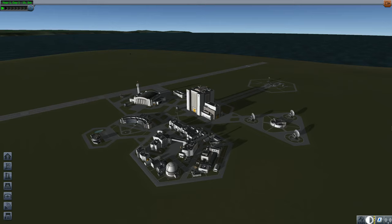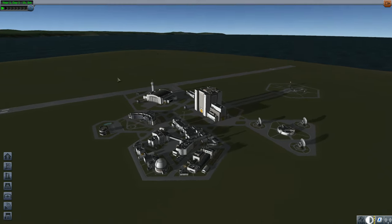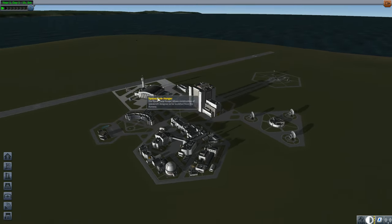Alright everyone, welcome back to my Kerbal Space Program Tutorial Series featuring the Interstellar Extended Mod. Today I want to talk about thermonuclear propulsion.